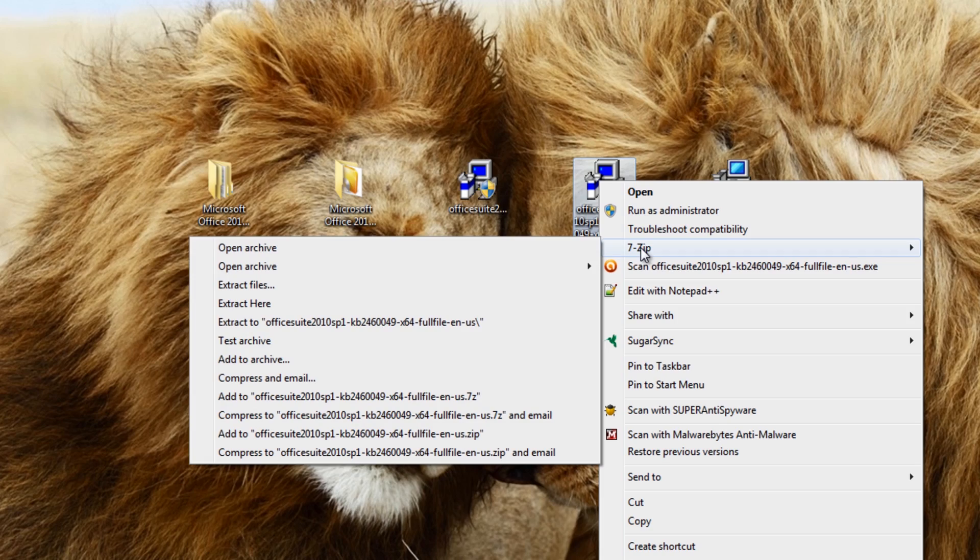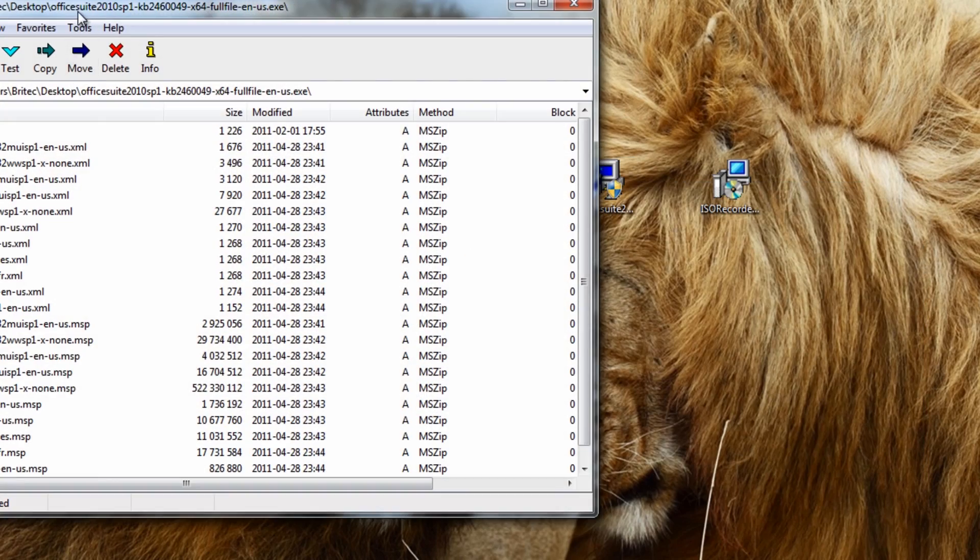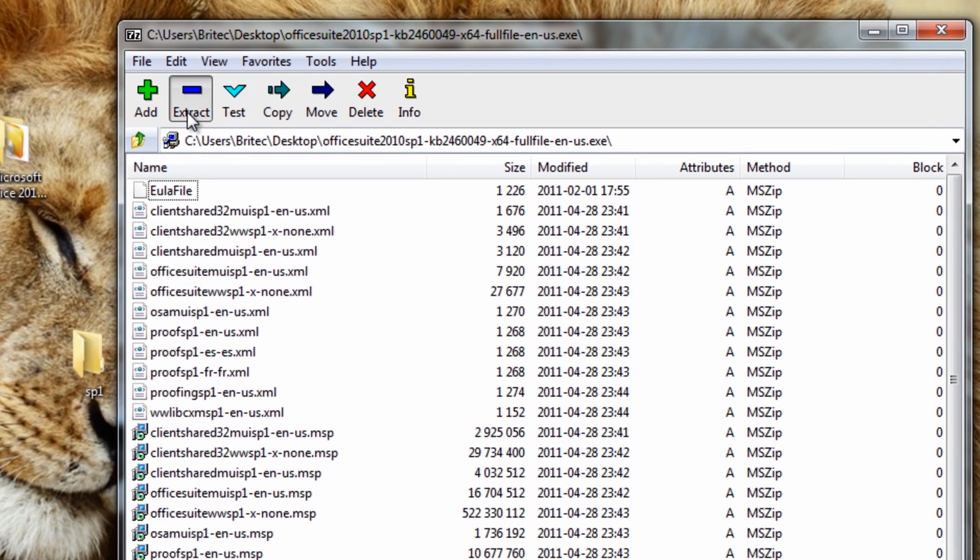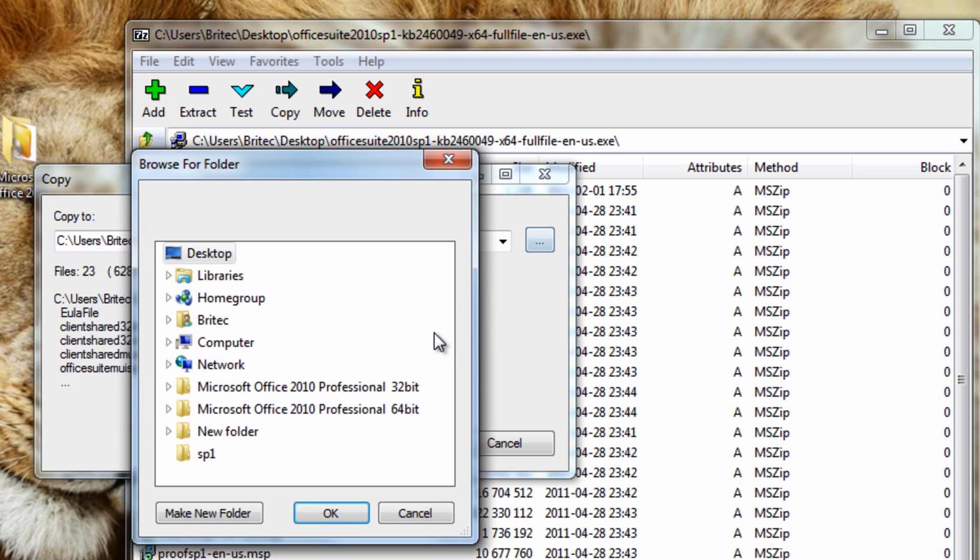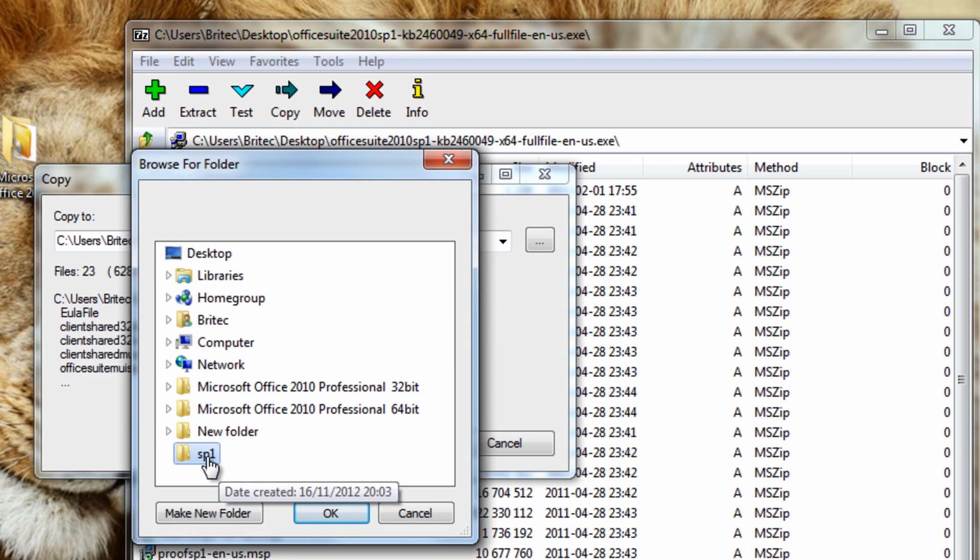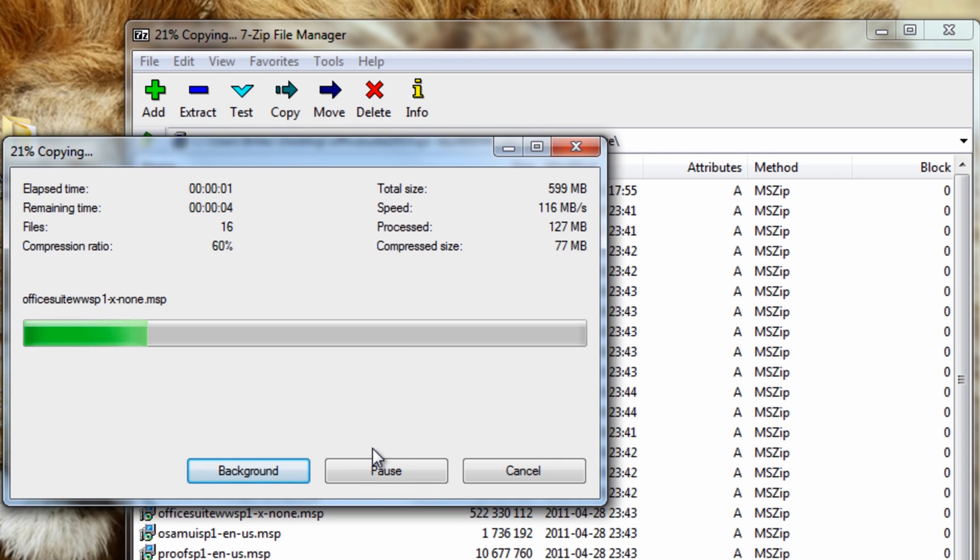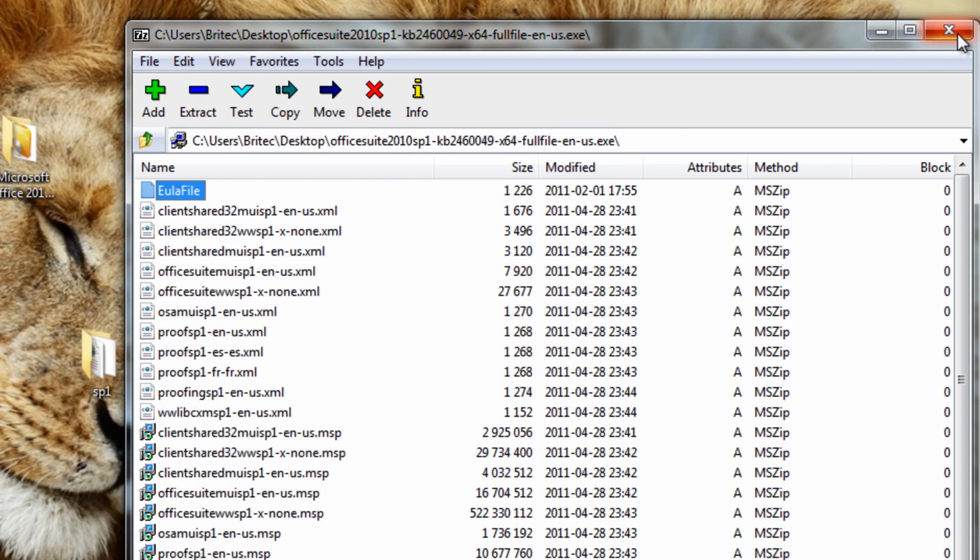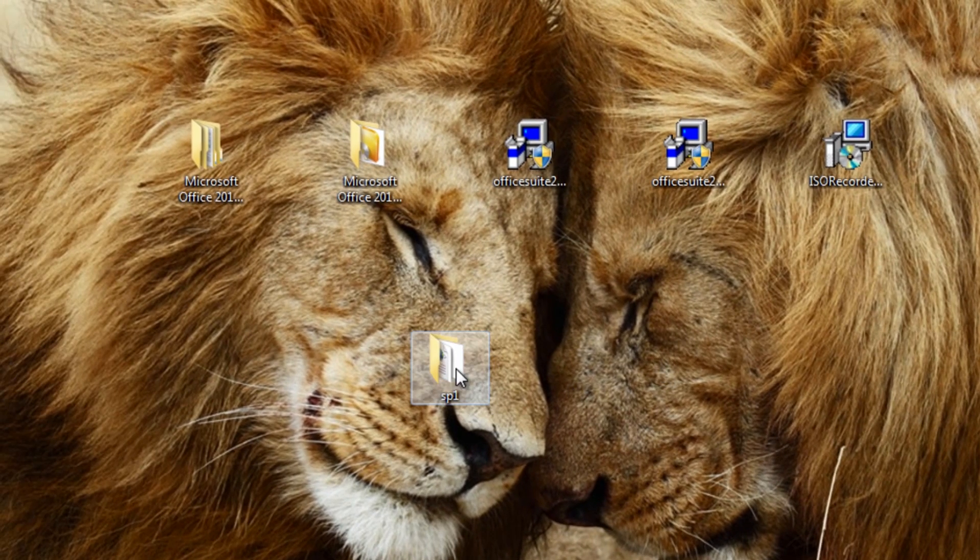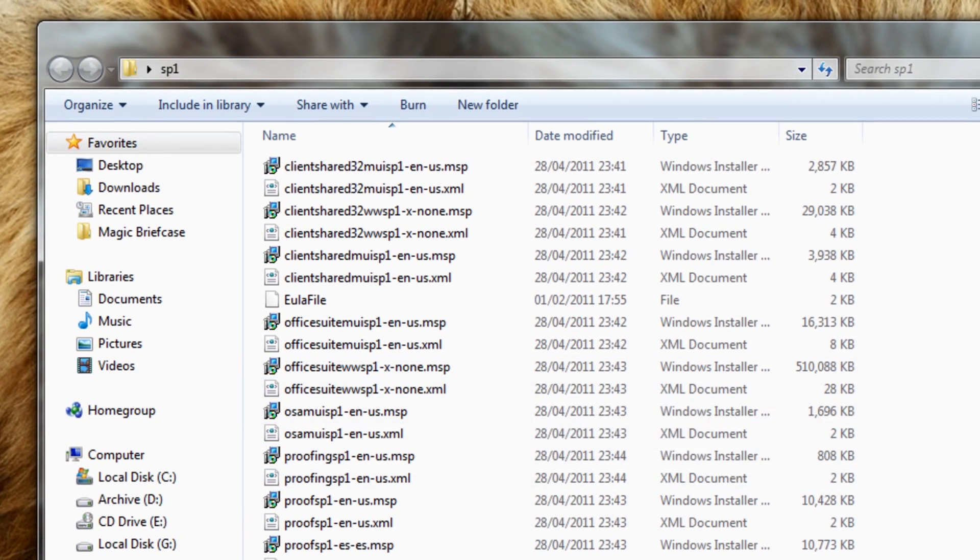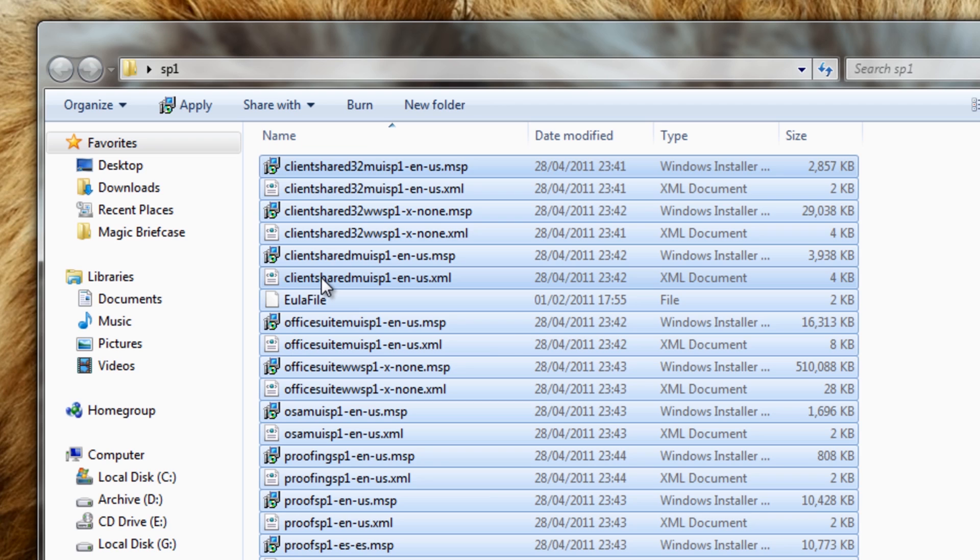Then all I'm going to do here is right-click on this, and we're going to be using 7-Zip. So I'm going to open up the archive, and there you can see there's all the files. Then I'll hit Extract, and then all I need to do is point to that Service Pack 1 folder on my desktop, click OK, OK again, and away she goes. Pretty straightforward, less hassle.